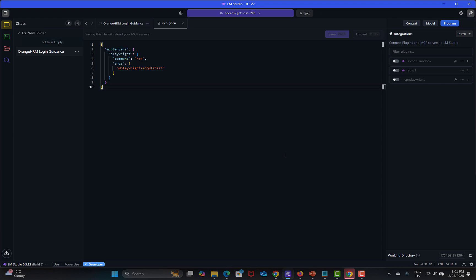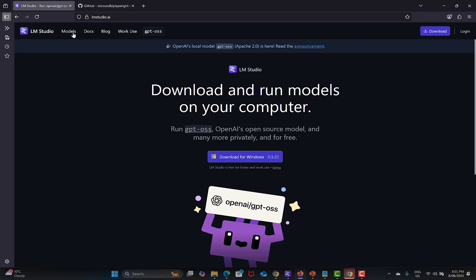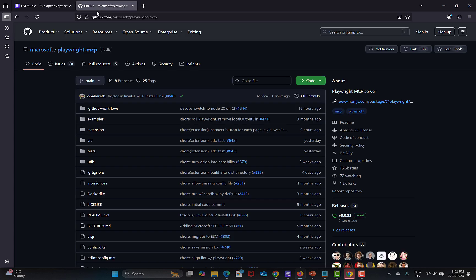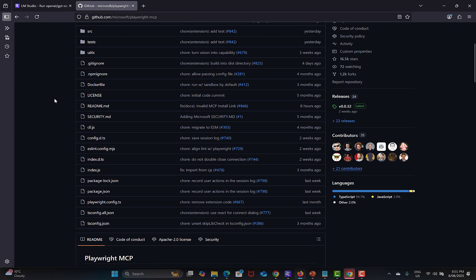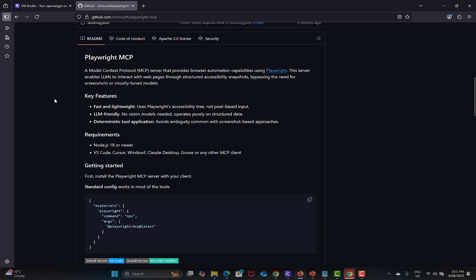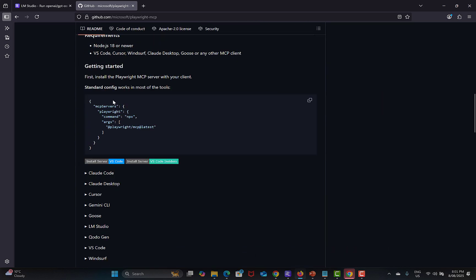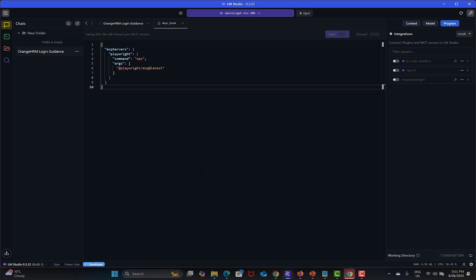For this configuration you need to go to the browser, go to the official Microsoft Playwright GitHub repository, scroll down. Here is the configuration you need to copy from here.